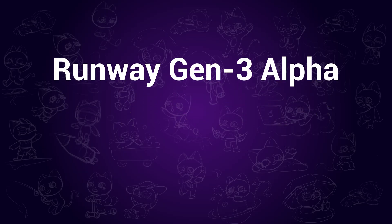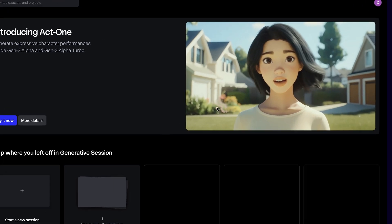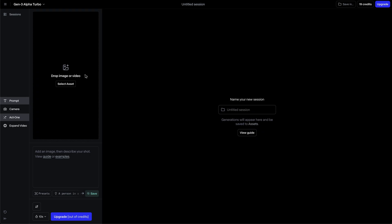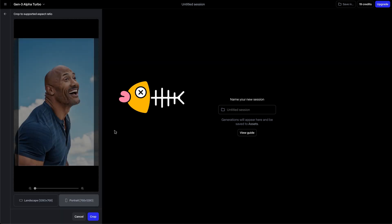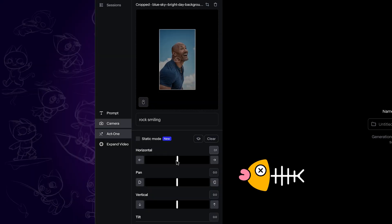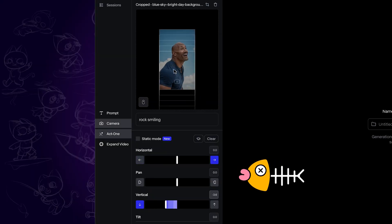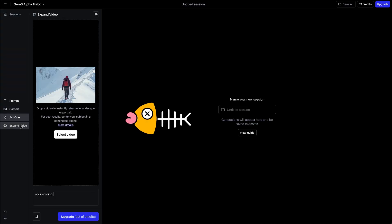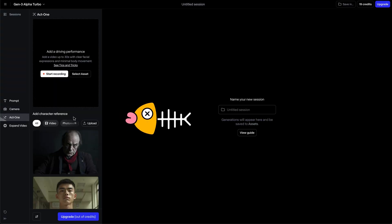Runway Gen 3 Alpha. Runway has a cool feature to match character expression and do lip sync. Similar to Cling AI, Runway also allows you to use image-to-video and control camera motion by adjusting sliders. You can also expand the video to a longer duration.